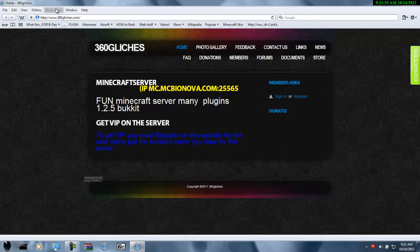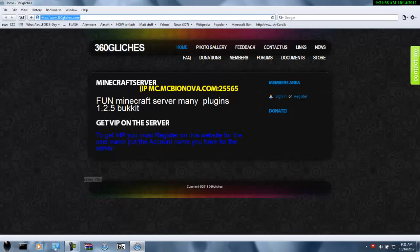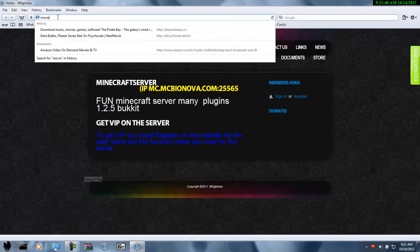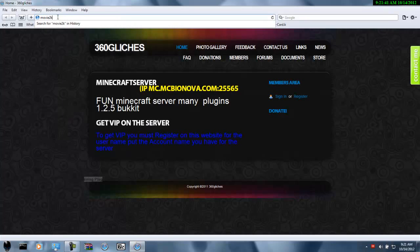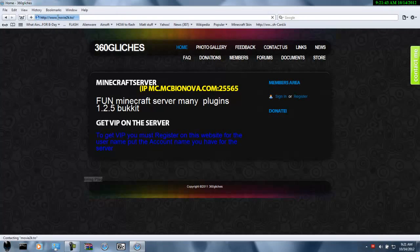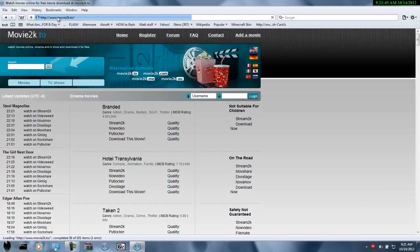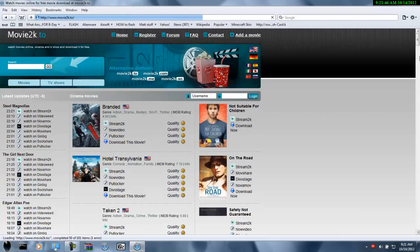So what you're going to do is open up your web browser. I'll put the link in the description, but it's m-o-v-i-e-2-k-dot-t-o. And it'll bring you to this website.